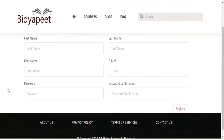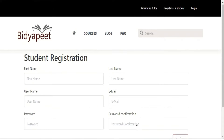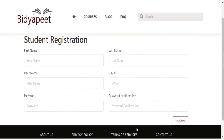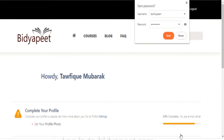You can fill in the registration form with your name, username, email address, password, and so on. Then submit the registration form.